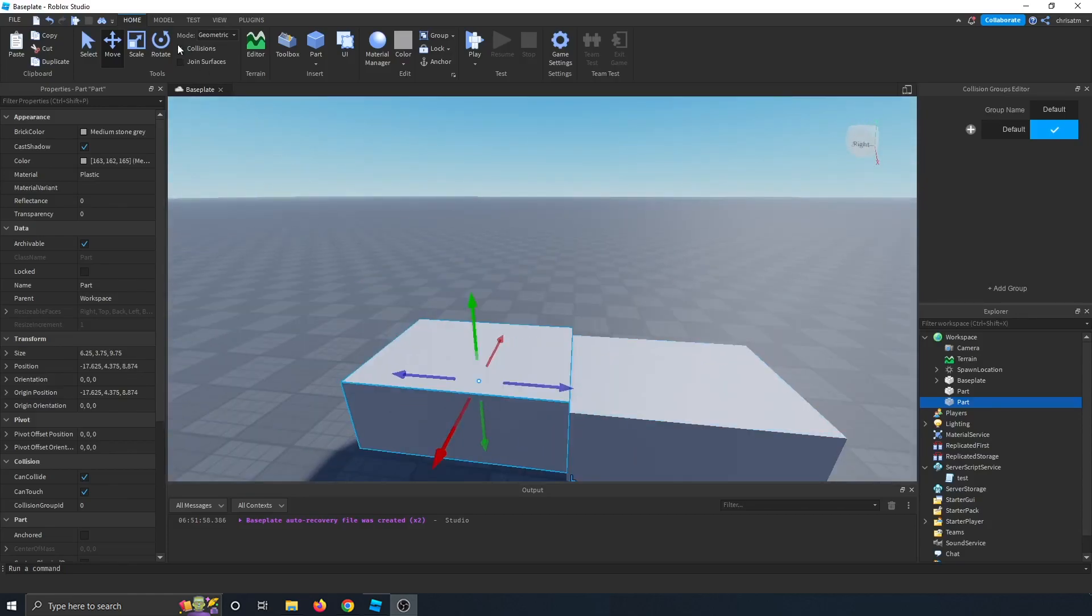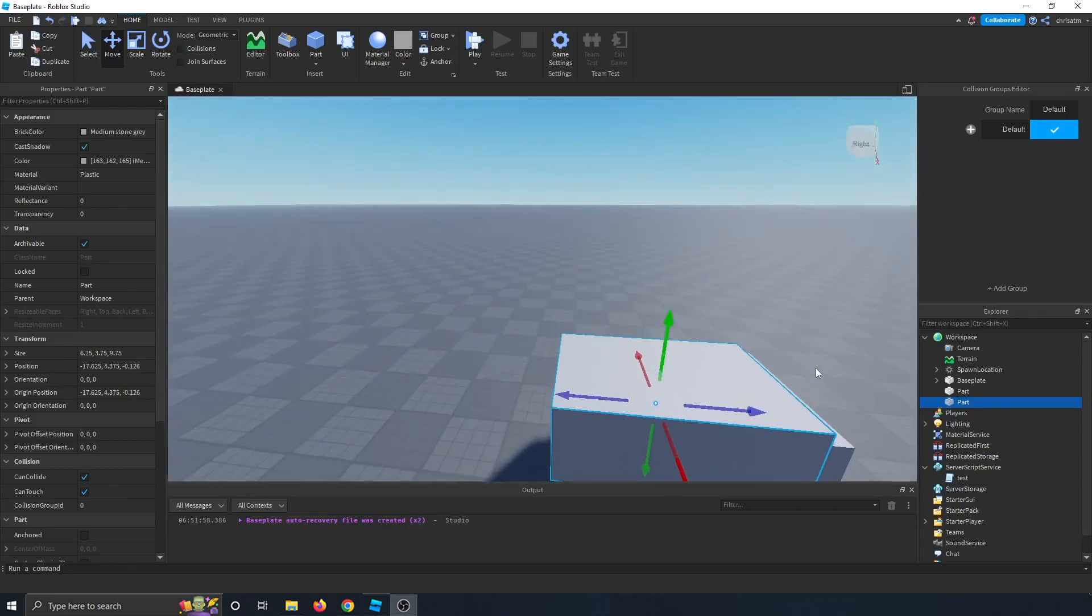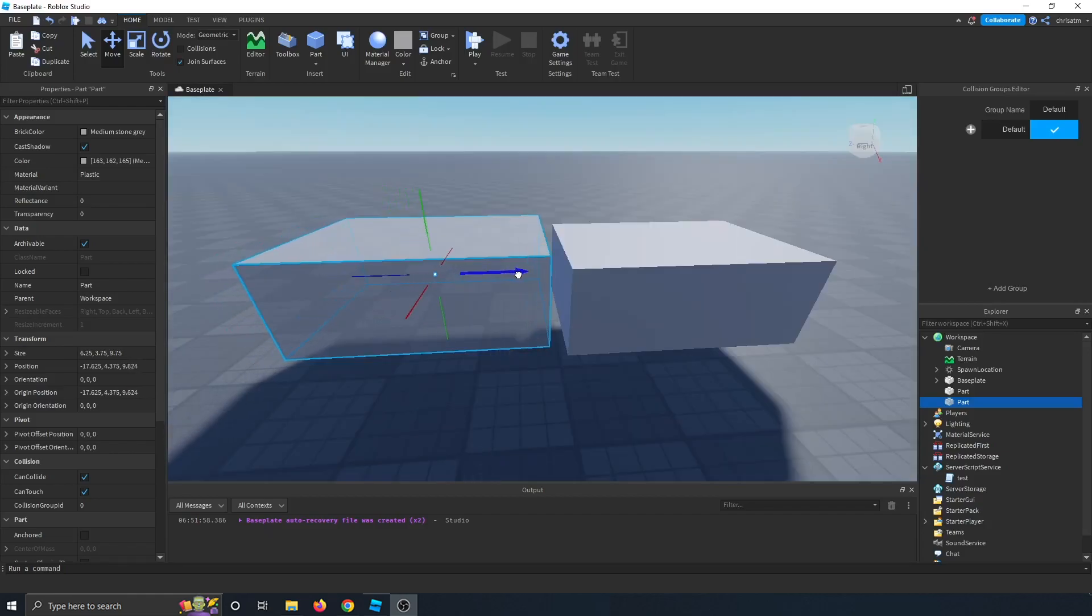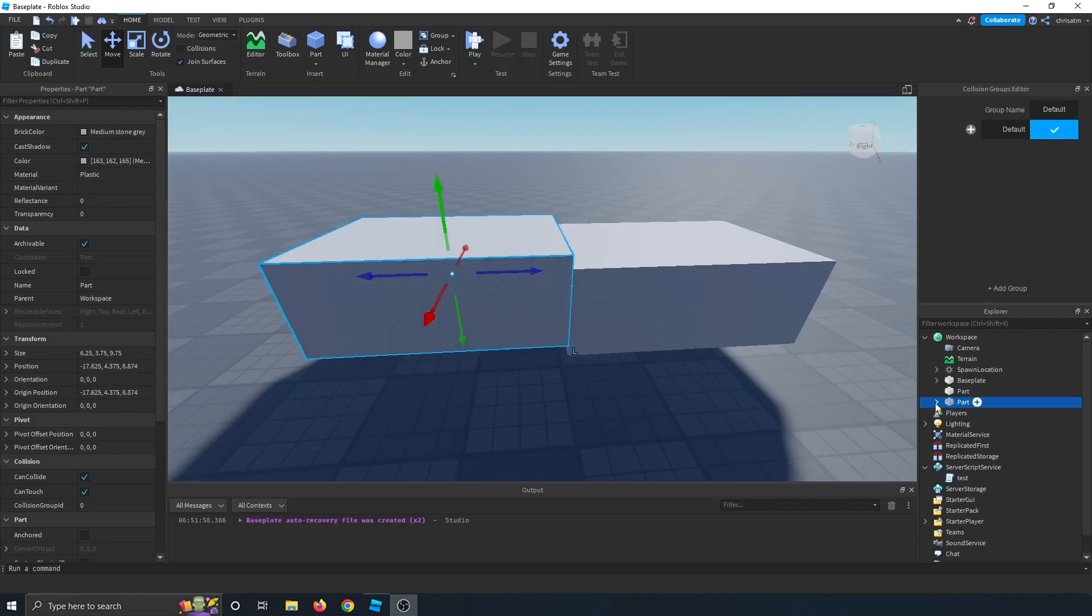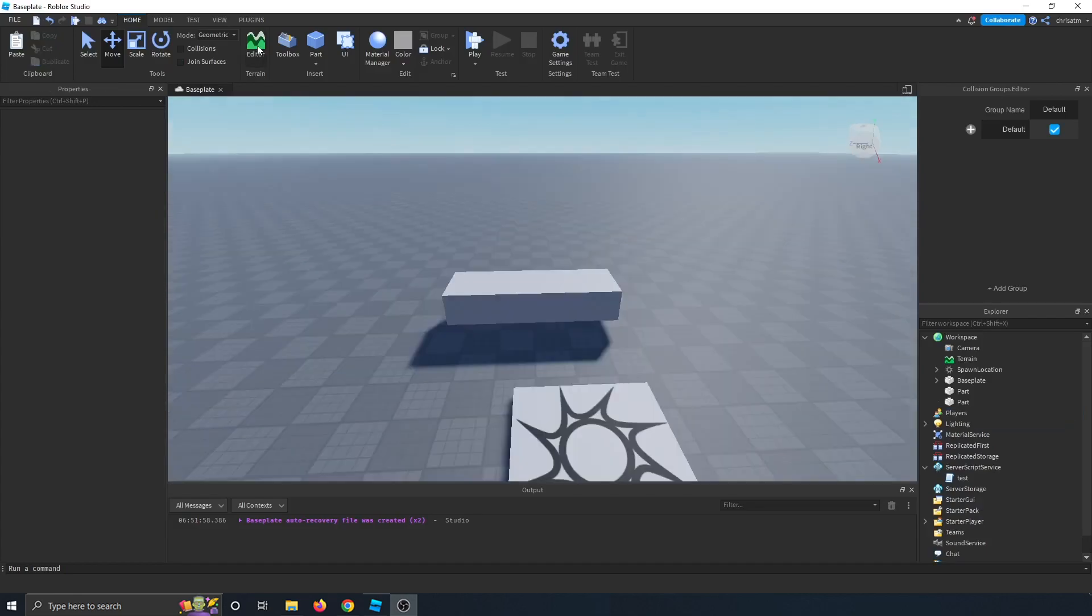And then if I check collisions off, then these two parts will be able to go inside one another. When join surfaces is on, when you see that little white frame show up around the boxes, and you let go, a weld is made underneath that part, and those two parts are welded together.